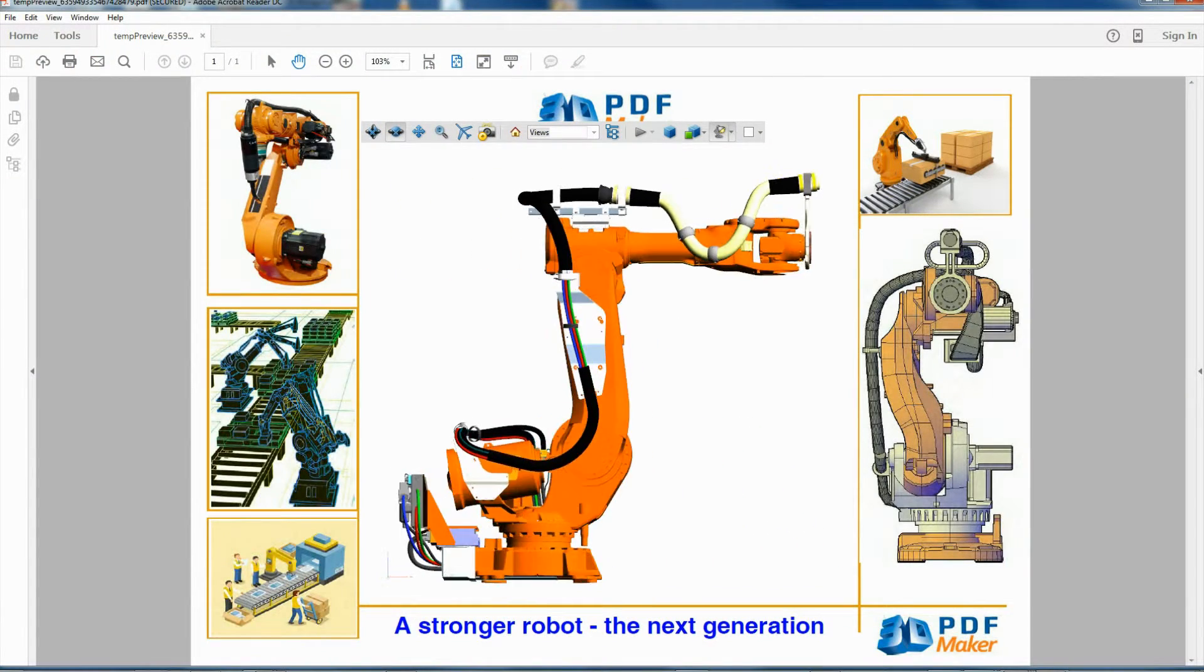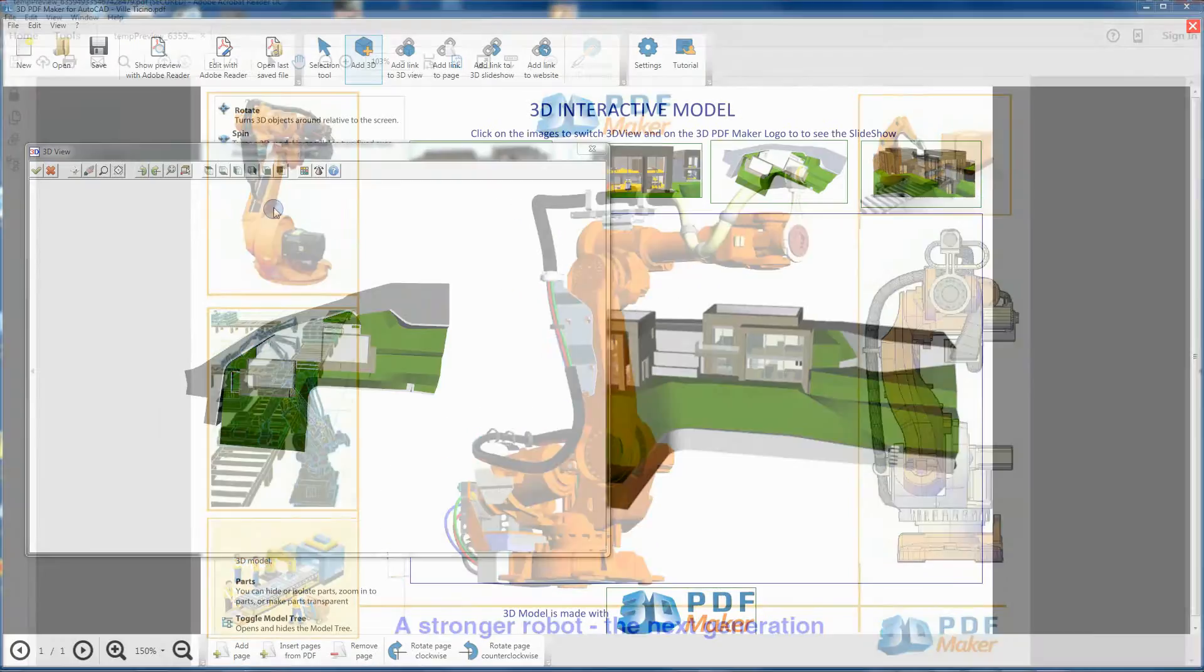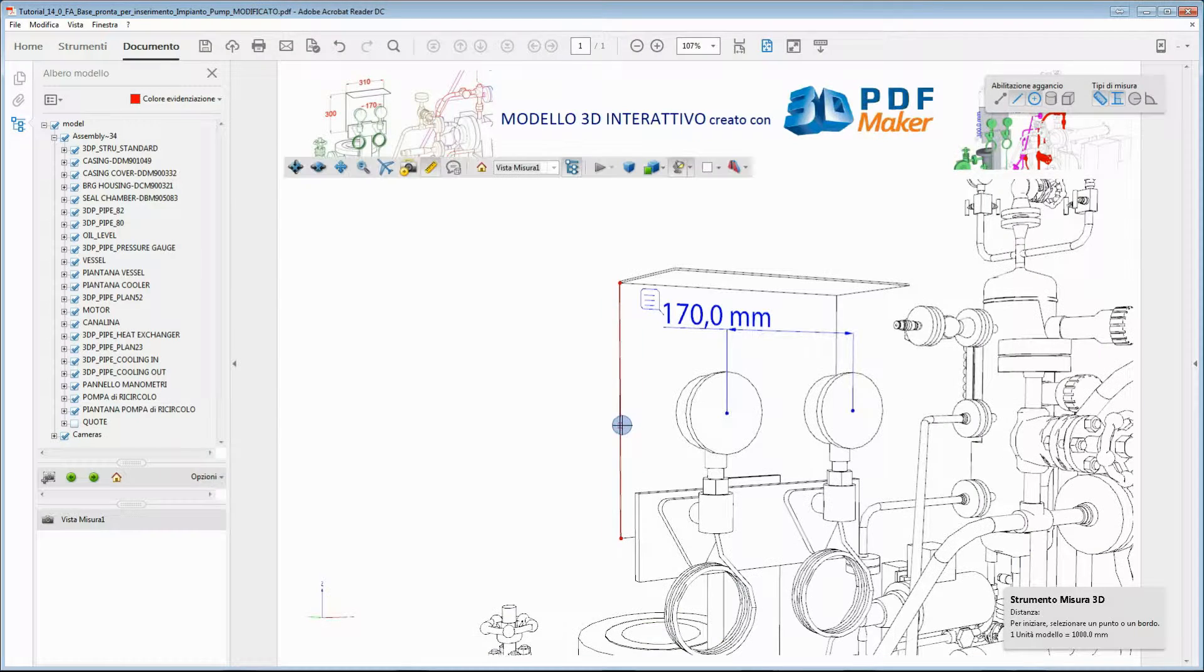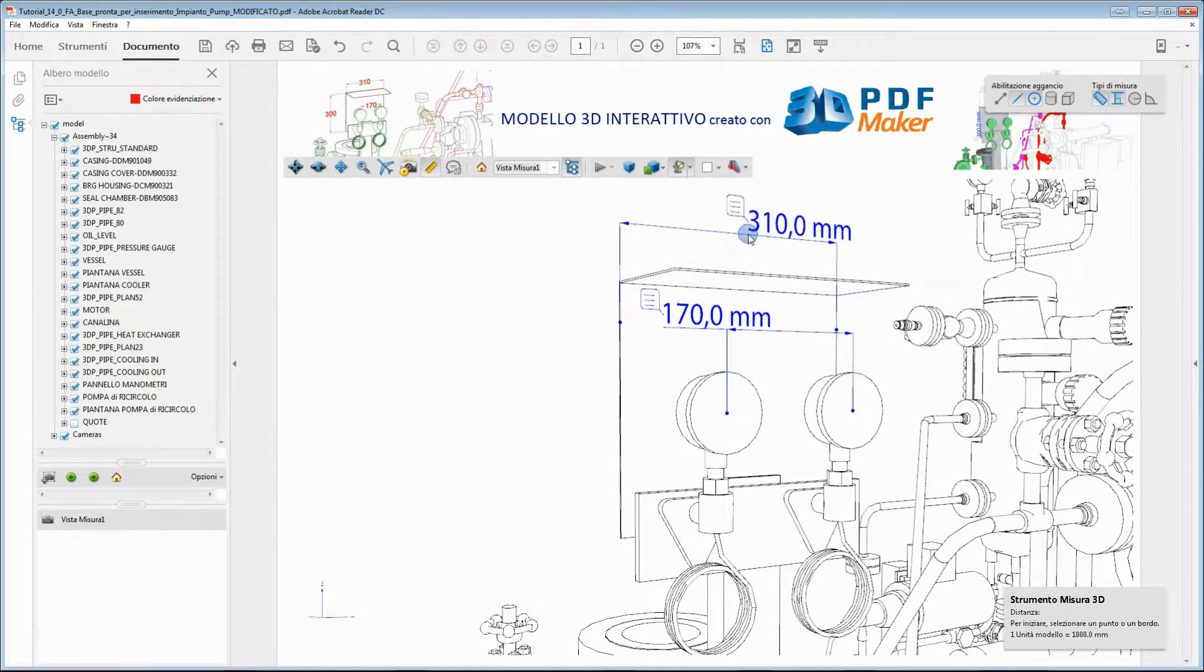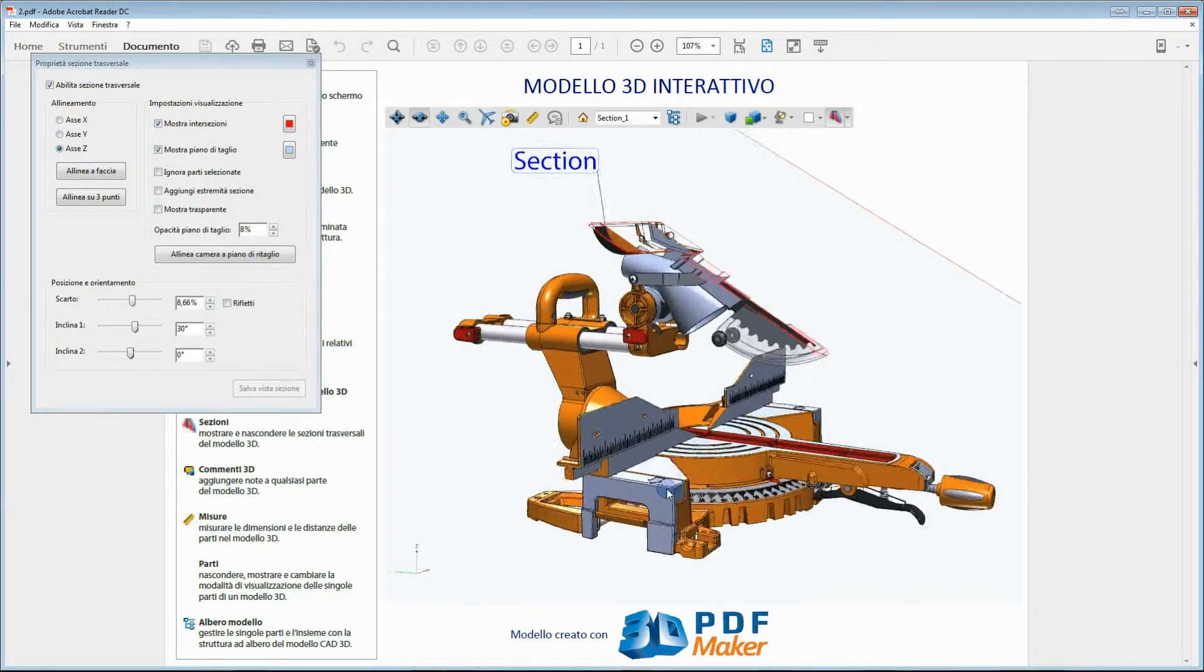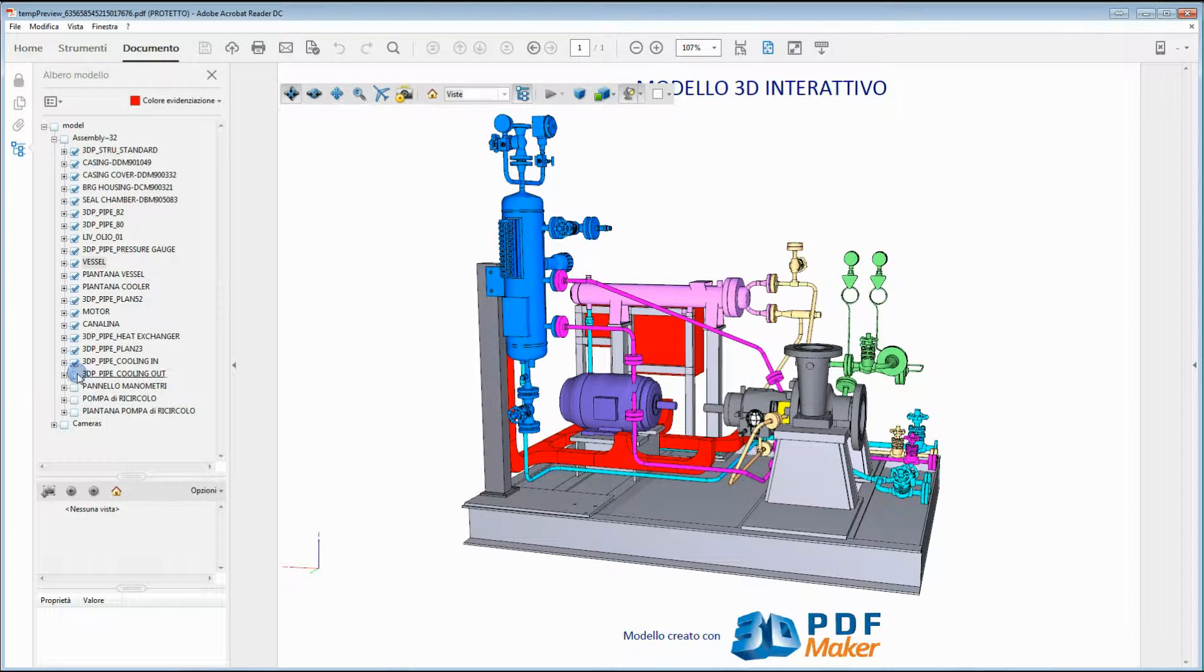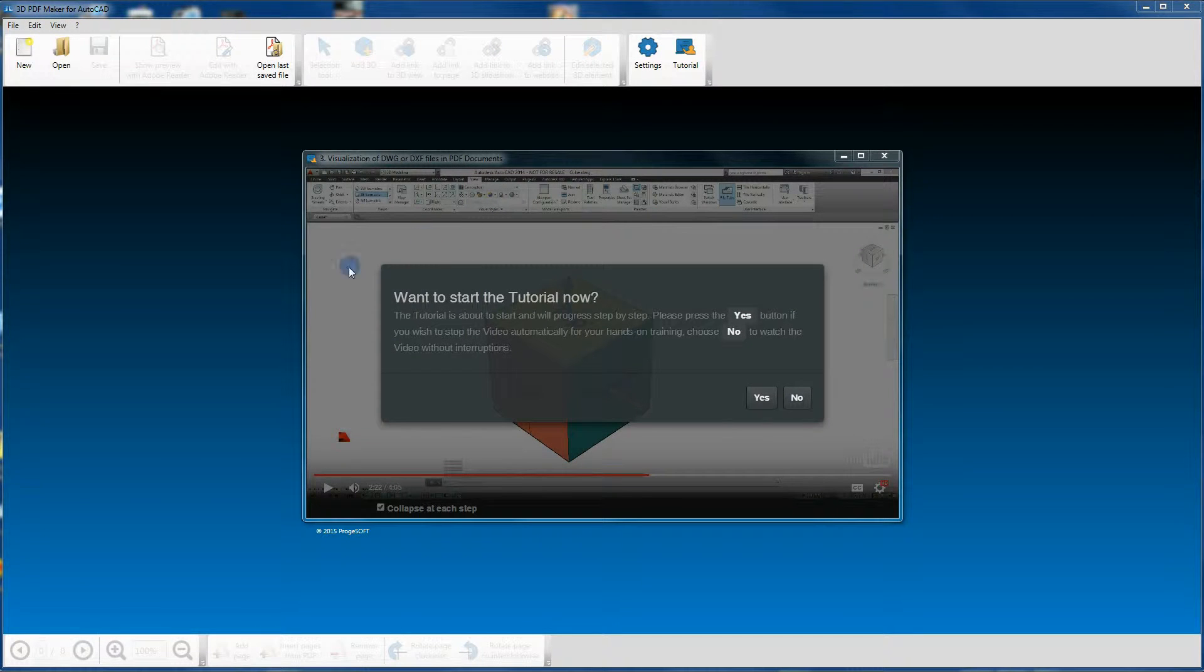Some video tutorials first offer a descriptive part where you shouldn't do anything but watching and listening. In such videos, your hands-on training starts straight after this descriptive part by clicking on the confirmation button 'Yes' in the automatically open dialog box.